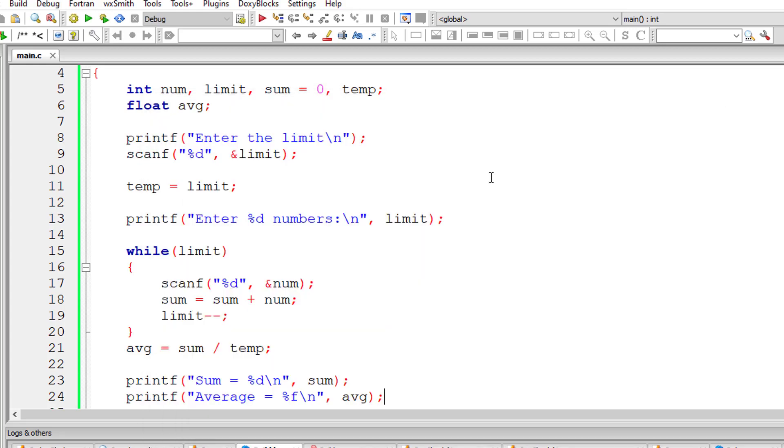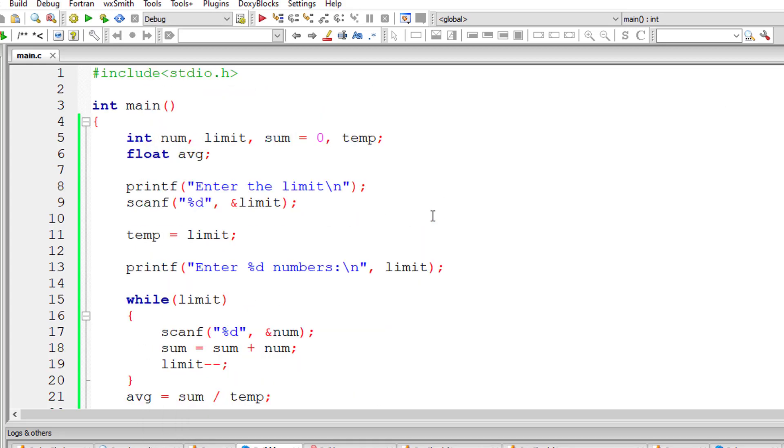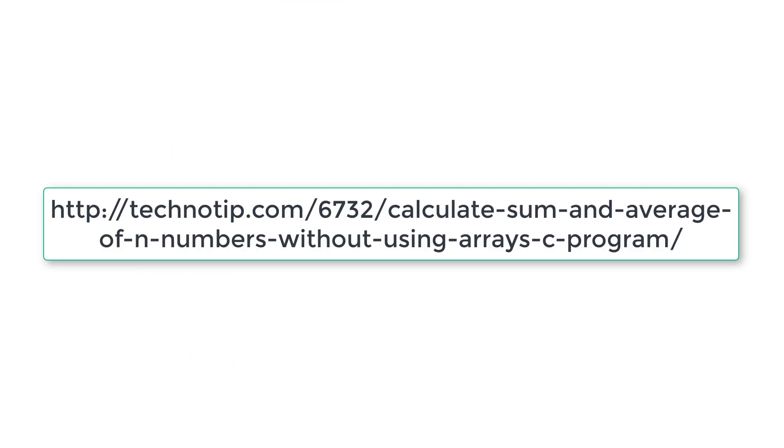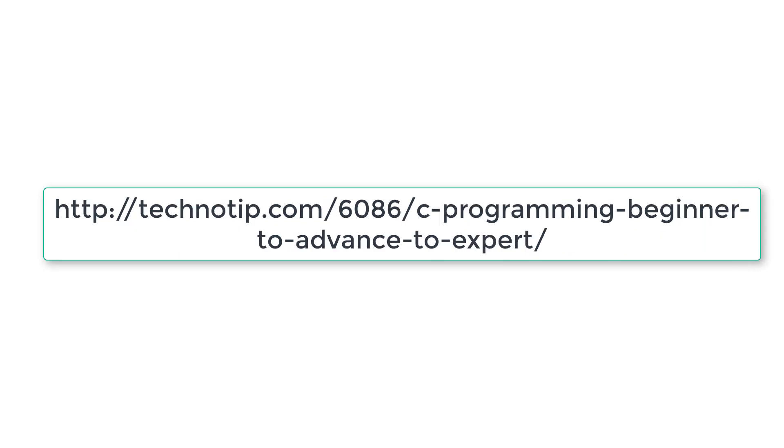Please visit the link present in the description section of this YouTube video for source code, notes and explanation about this topic. Stay subscribed to our YouTube channel and blog without fail. Please share this video with your friends online and please do not forget to like this video on YouTube. Thank you.